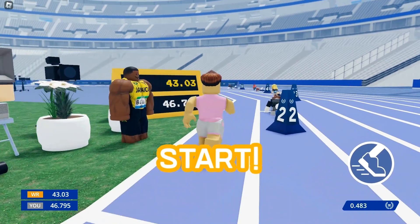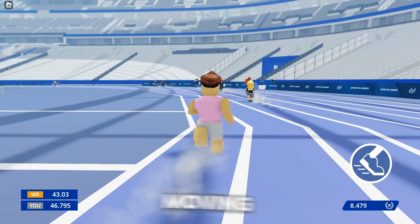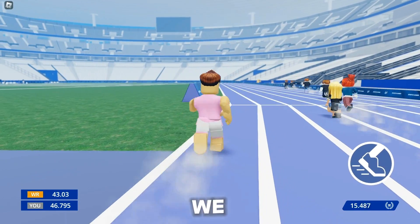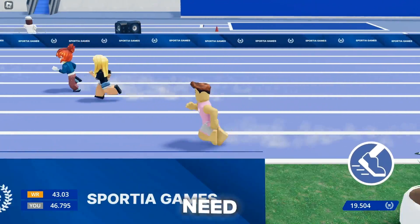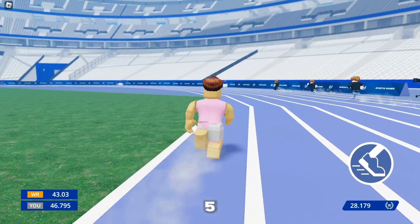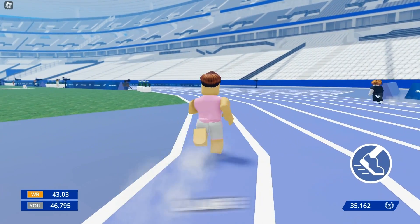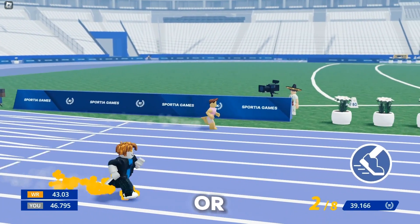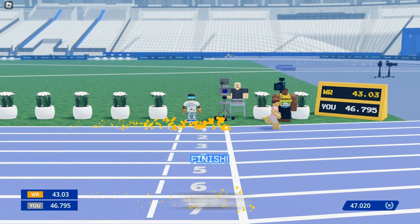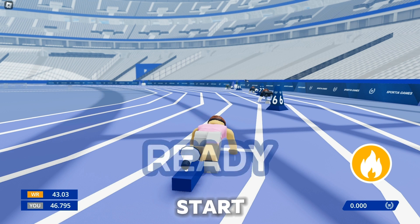Three, two, one, go! We pass the person in lane two and need to chase down lanes three and four. Lane seven is going pretty quickly, head to head with lane eight. On the final stretch, click faster and keep the endurance going — we pass lanes three, four, and five. We came in second with a time of 47.02, which is a pretty good time.